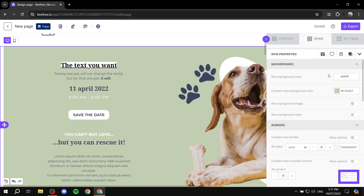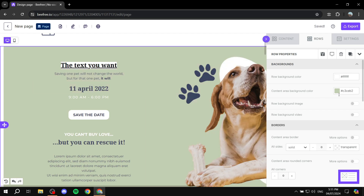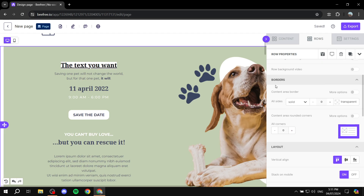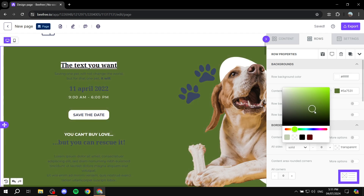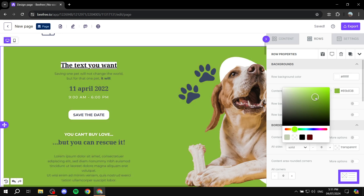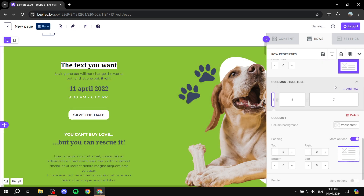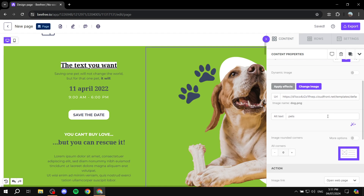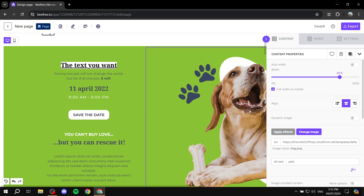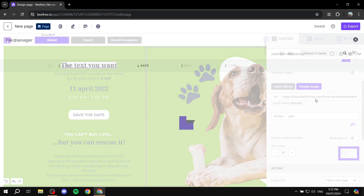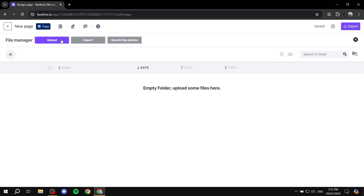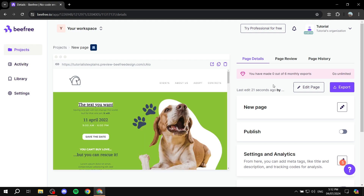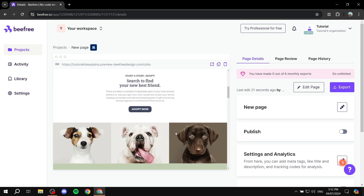On the right side, we have options for the actual block itself. If you click on any block, you can change elements like the background color, borders, layout, and so much more. I'm not going to dive deep into everything here as there are plenty of options to play around with. If you want to change an image, click on it and click on 'change image'. You can upload an image from your computer.